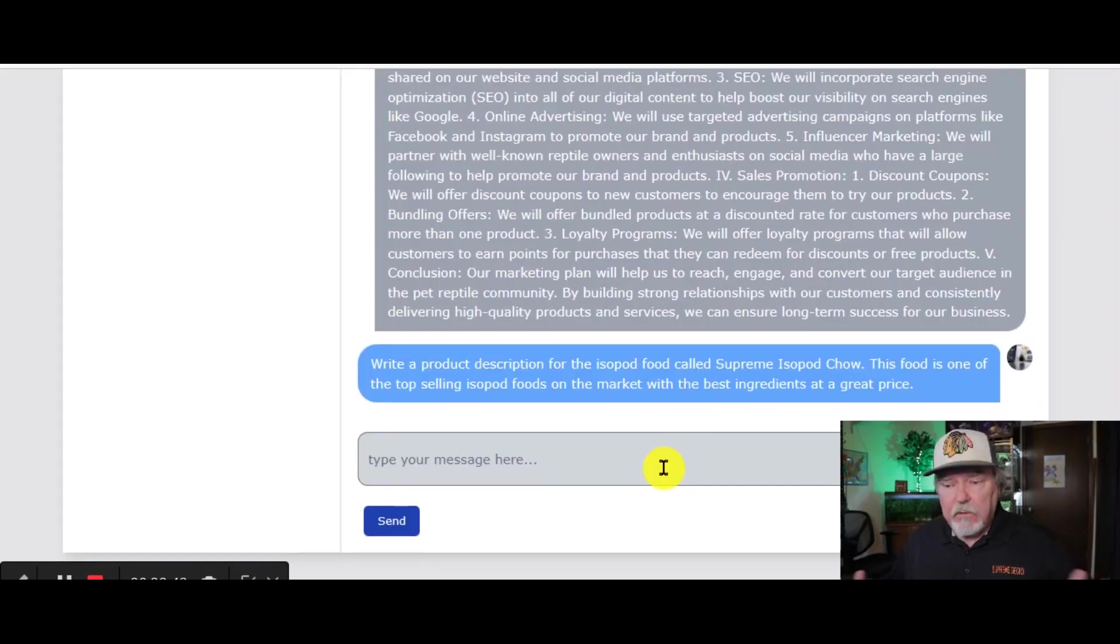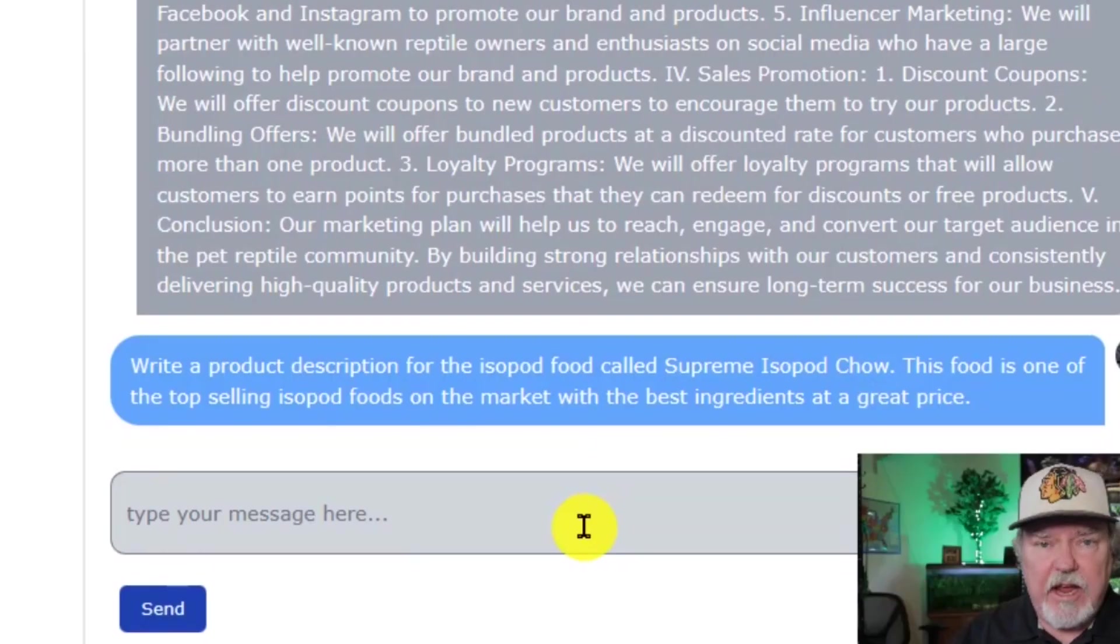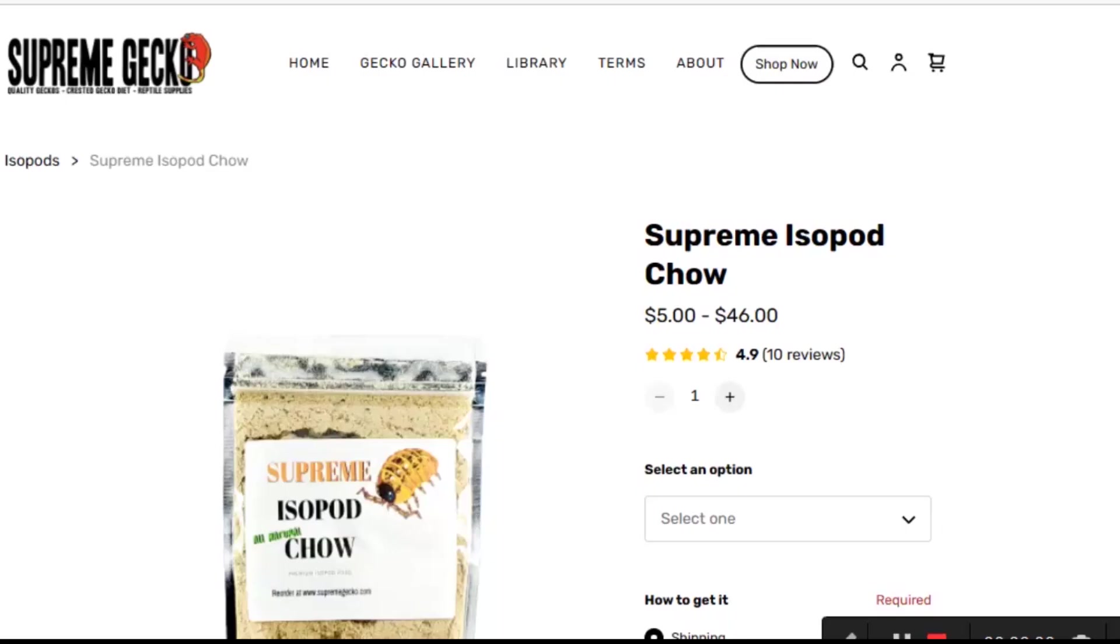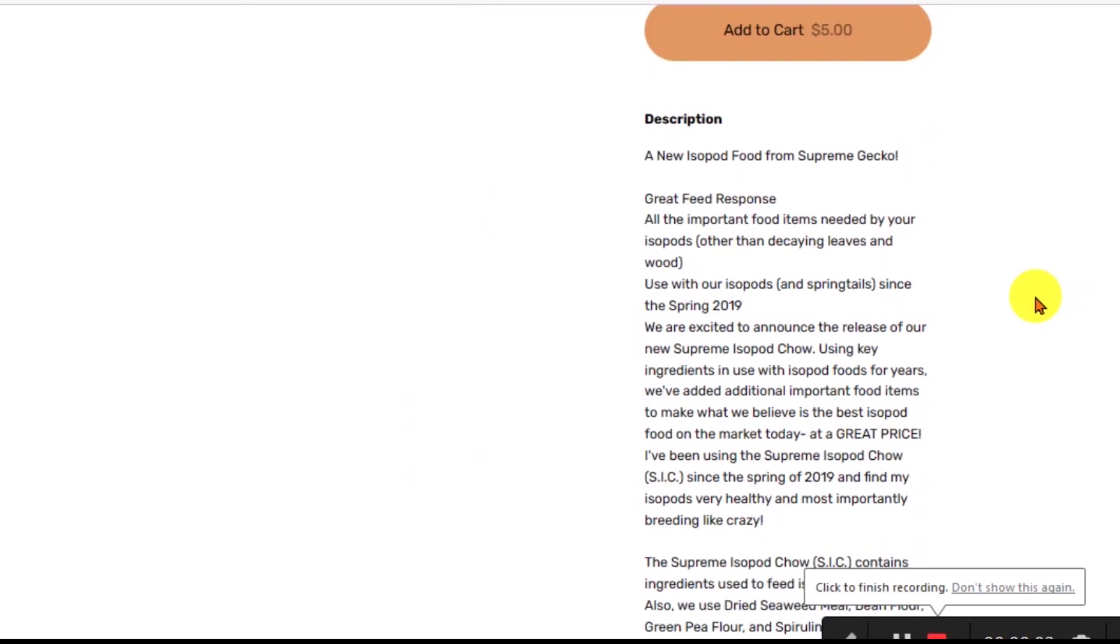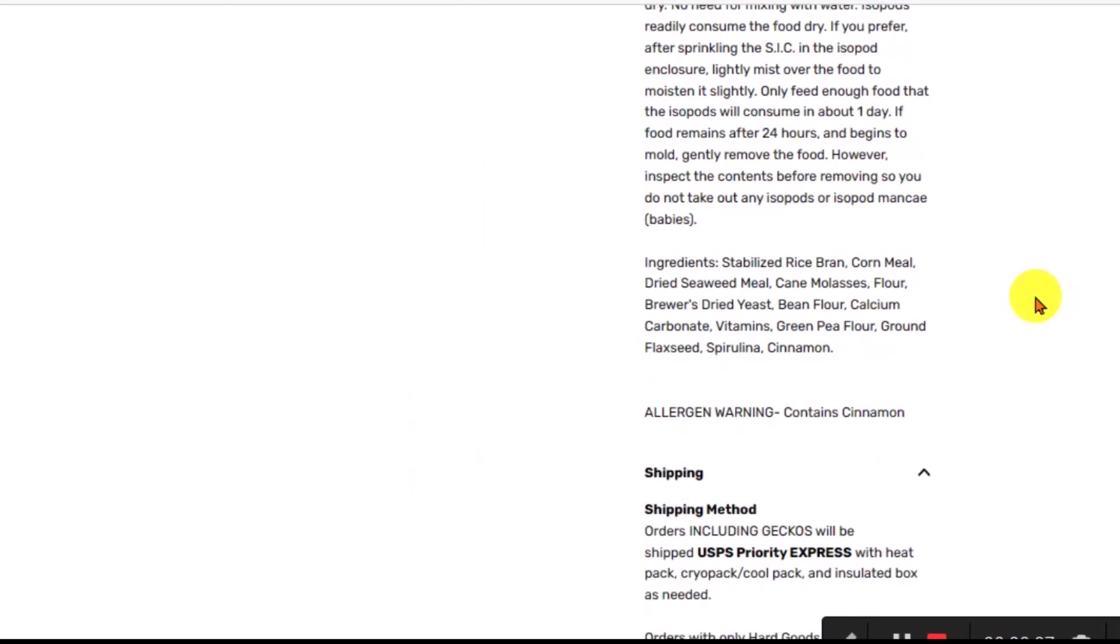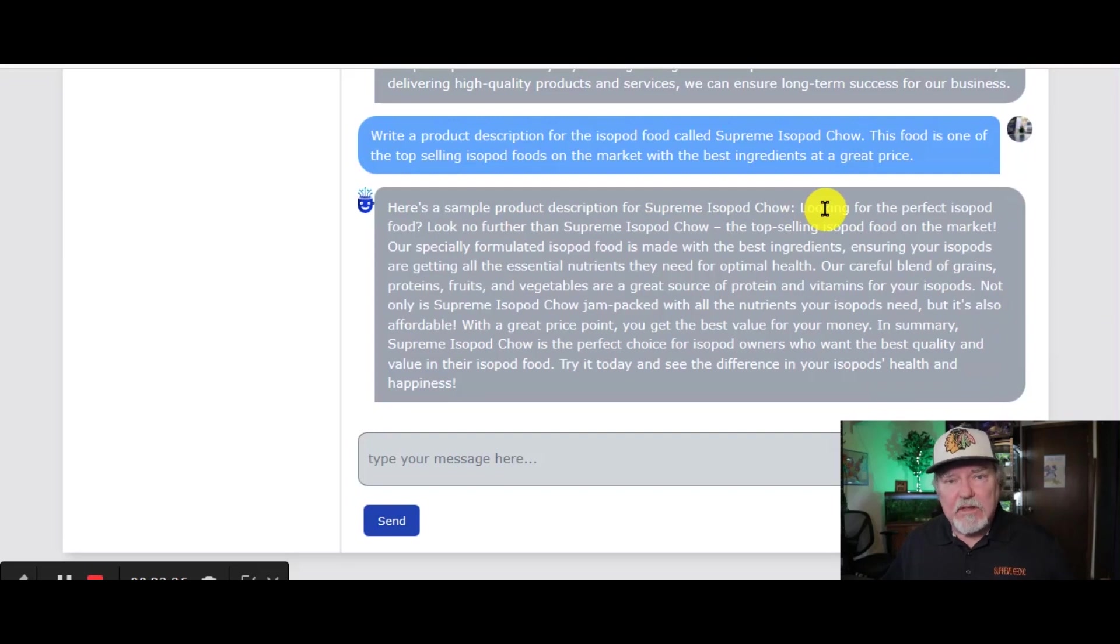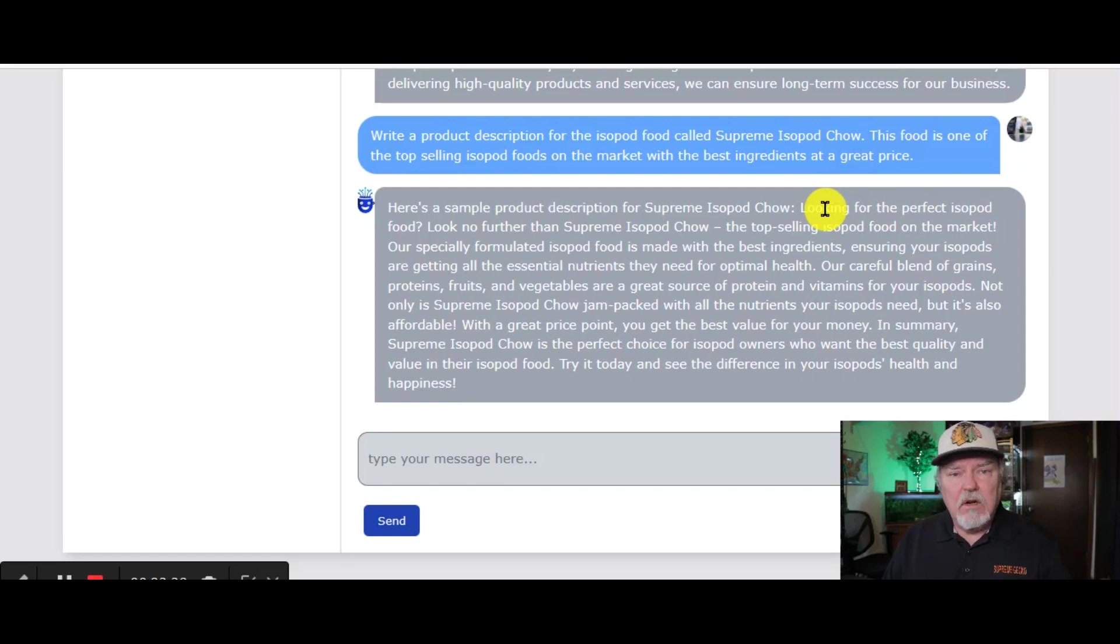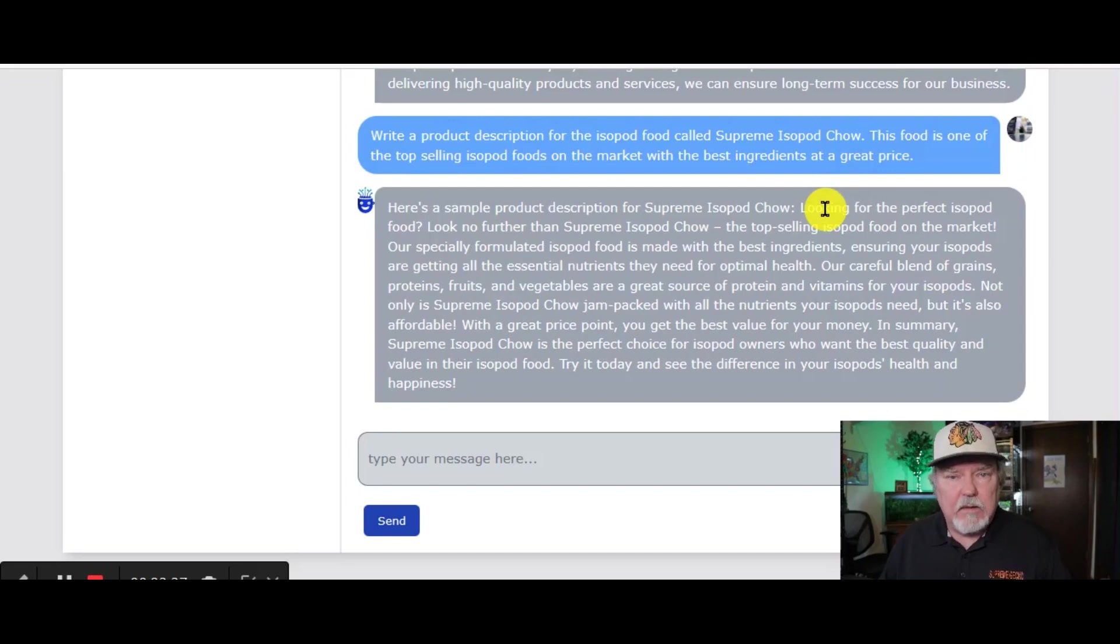So I'm going to use a product that we sell called Supreme Isopod Chow, and I'm going to ask Chat AI to come up with a product description. This is what you put on your page when you're selling an item that will help customers understand what that item is and potentially sell that item. Now you can take a look at the product description that Chat AI gives you, and you can add it directly to the site that you're selling your items on.